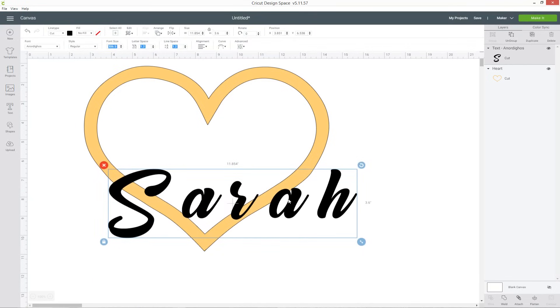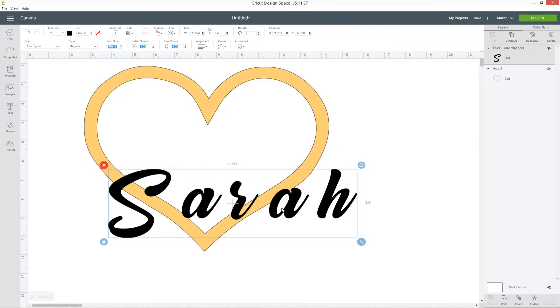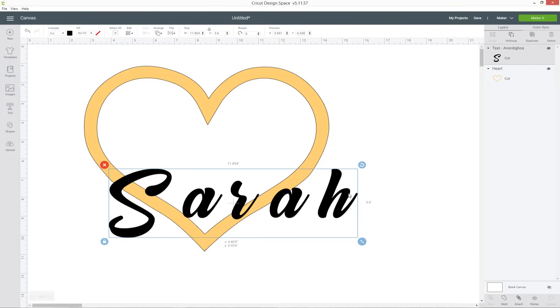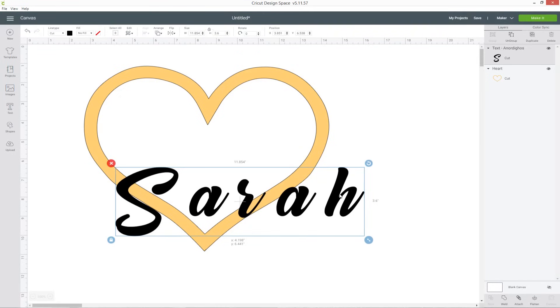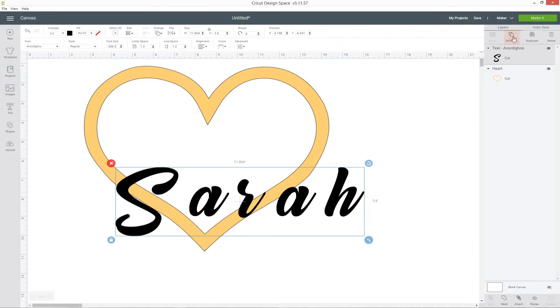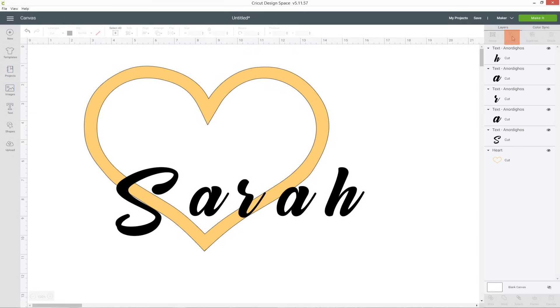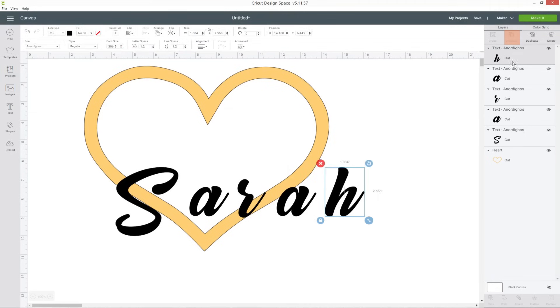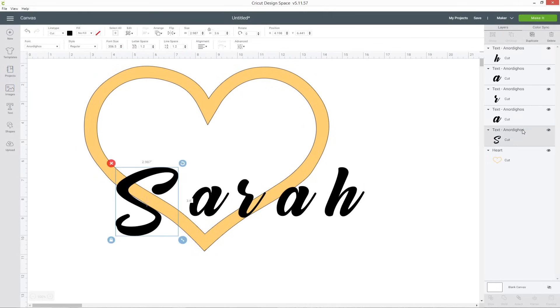Okay now Design Space, when you use a script font, it adds this huge line between each of the letters so it doesn't join them up and that's not ideal, that's not what we want. We want our letters to be joined, so to do that make sure you've got your letter layer selected and then press ungroup and this moves each letter to its own individual layer.